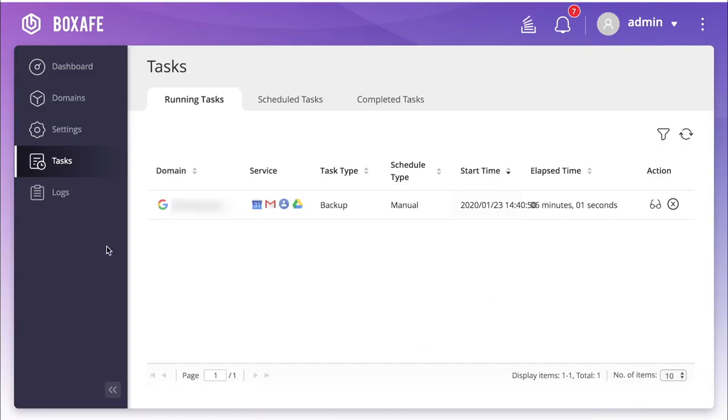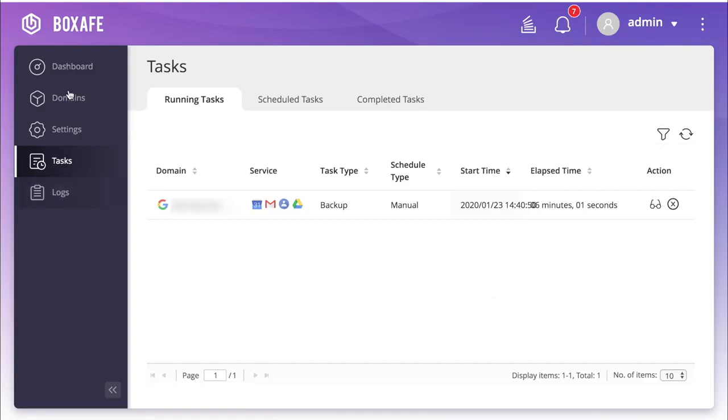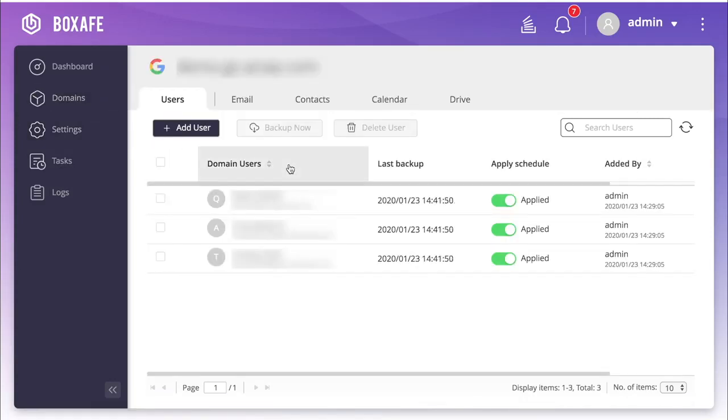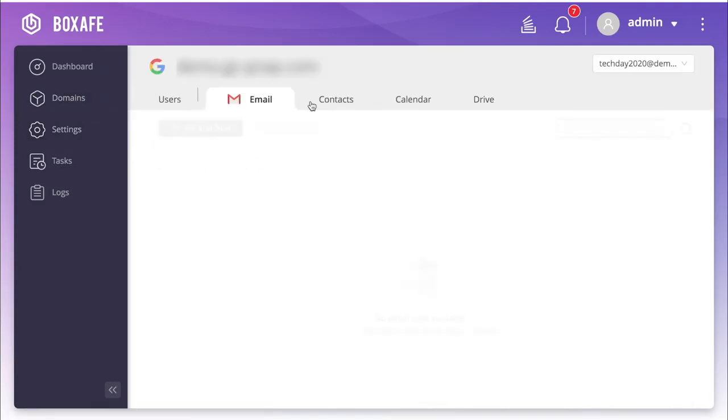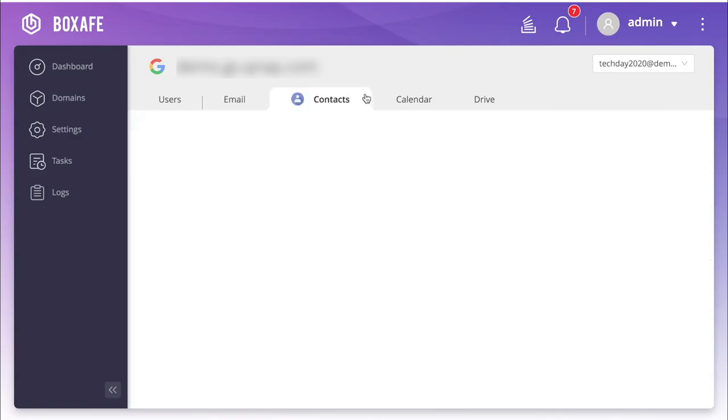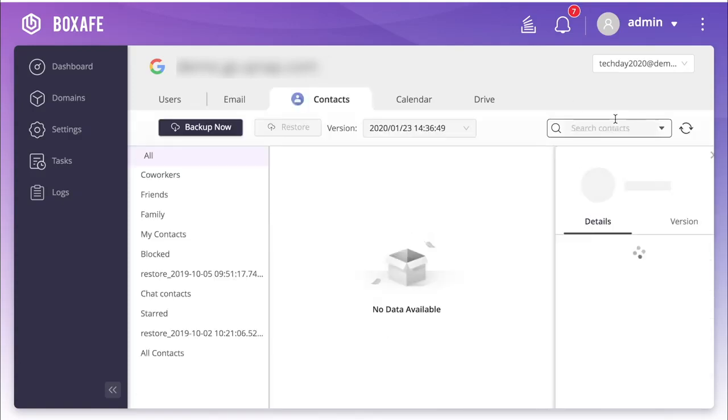Once you have some items backed up, you can view them by going to the Domains tab and clicking somewhere on the row of the domain that you would like to view. You can search users here, and additionally, you can select between different categories of backups such as emails or contacts.